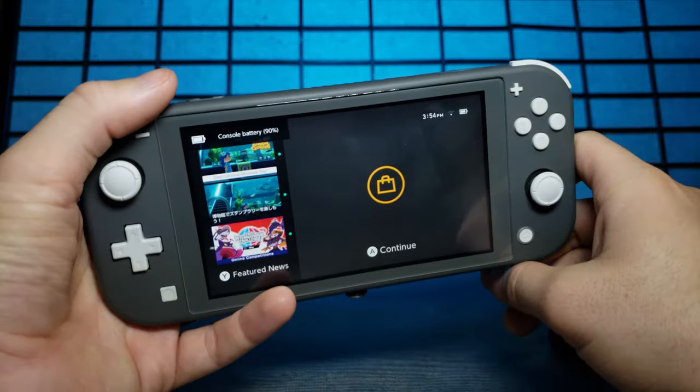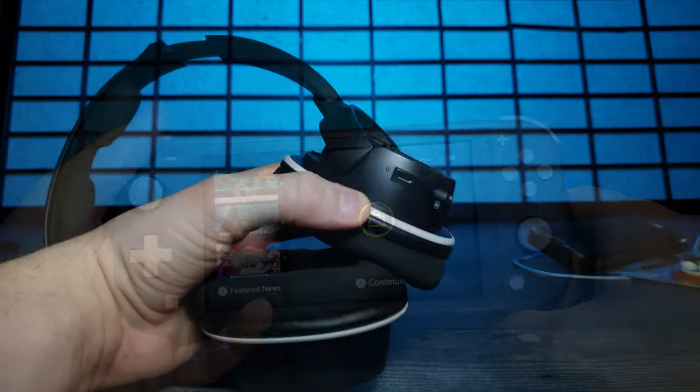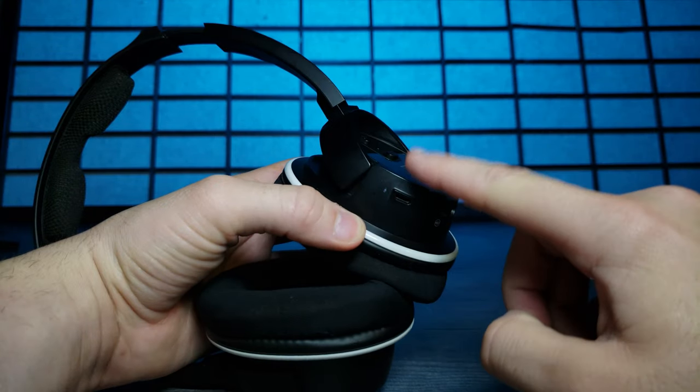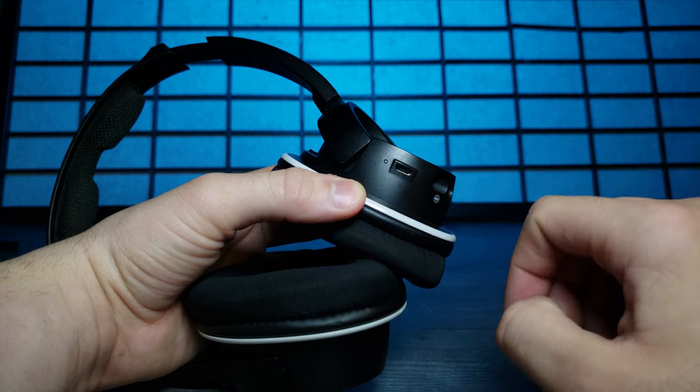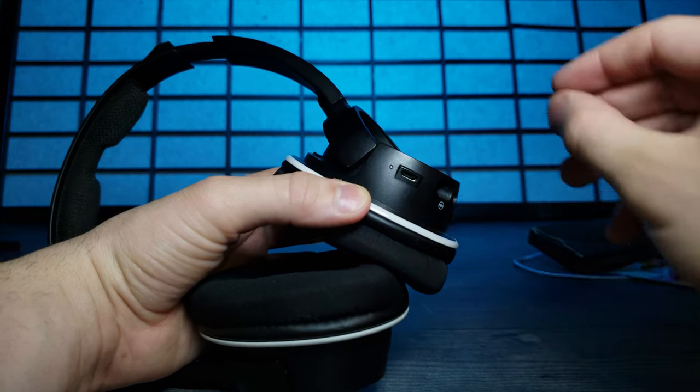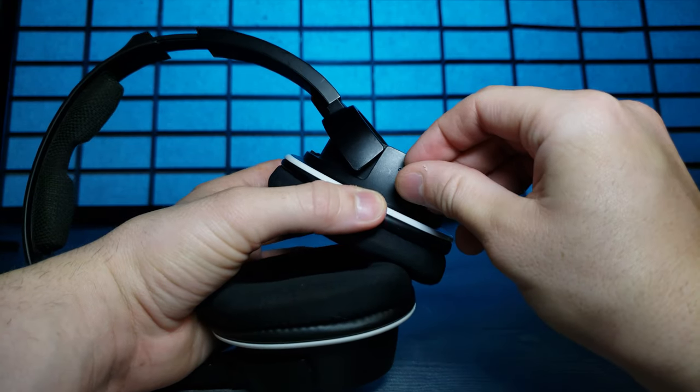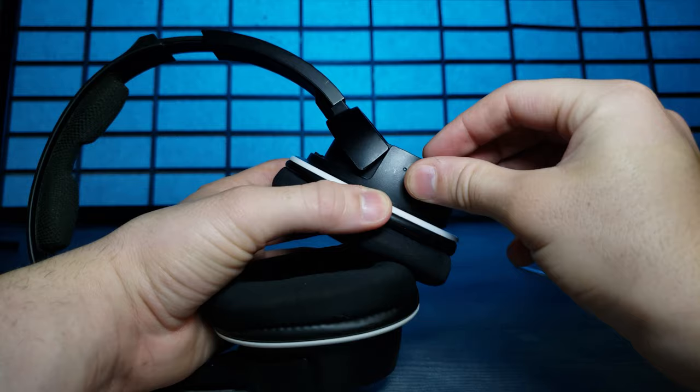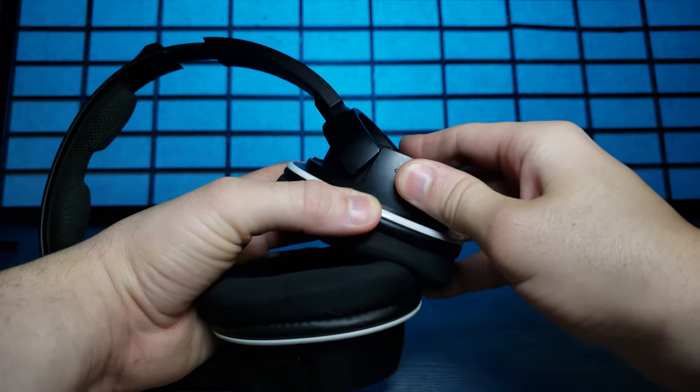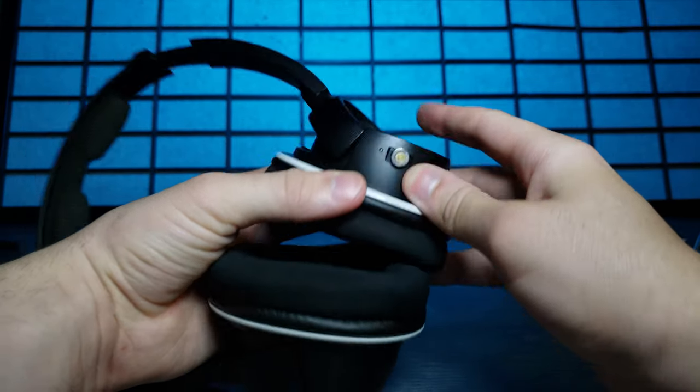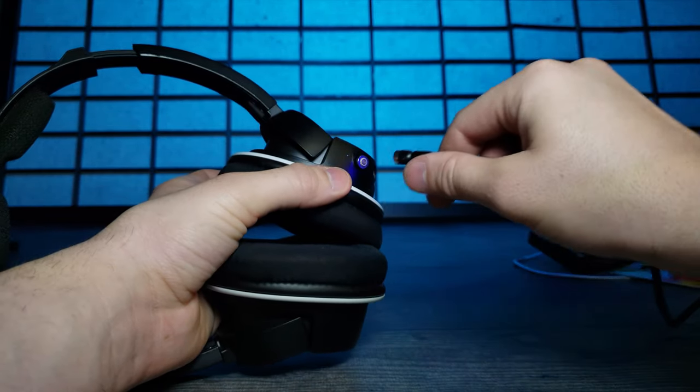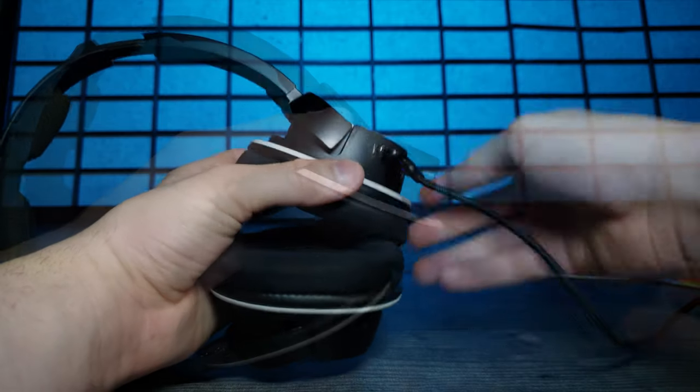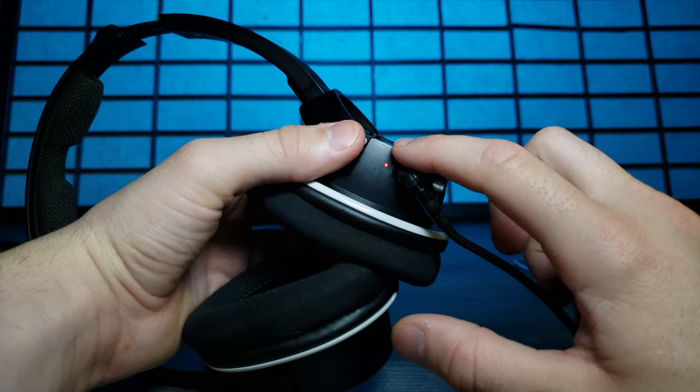I don't have many things that work with micro USB anymore, but I found these headphones of mine that do. Let's plug that last one in. There we go, and then just attach. There we go, headphones are charging.